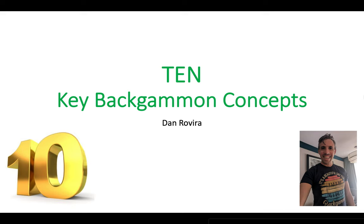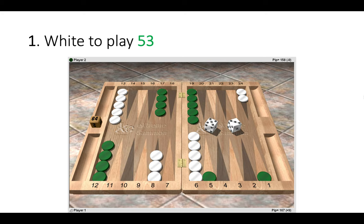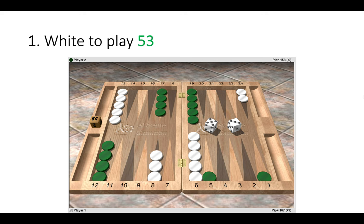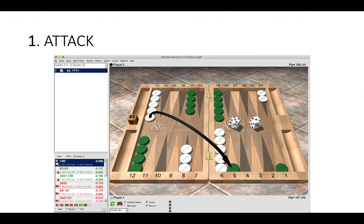First position: White has a five-three to play. Notice that Green won the opening roll of a four-five. The correct move here is to attack, which is our first concept. Attack that blot 13 to 5. Anything else, like making a three point, would be an error or a blunder. When Green splits on the opening roll to a higher point, it's almost always correct to attack.